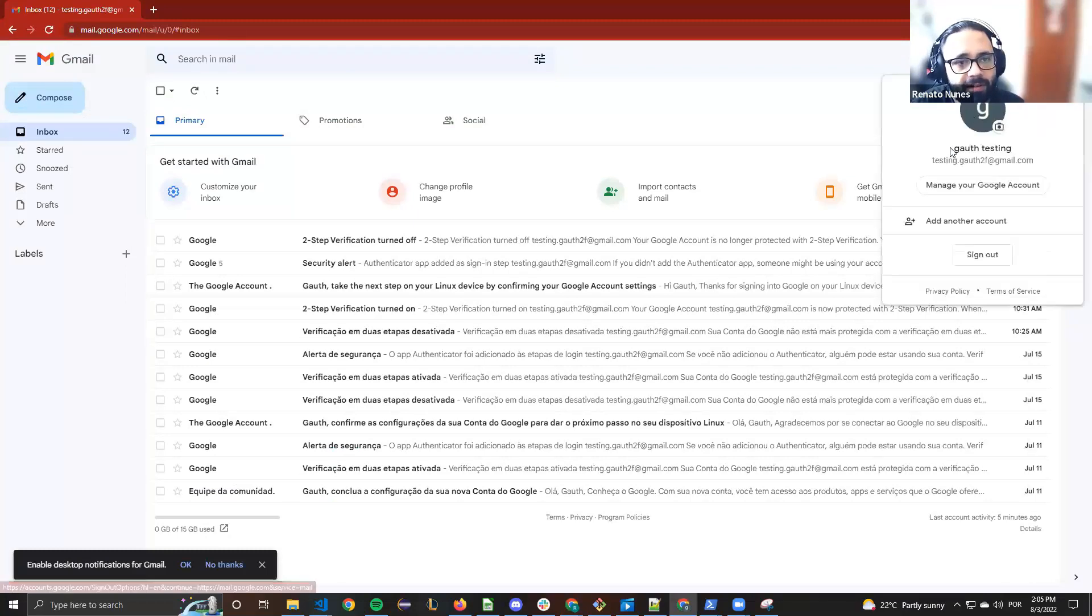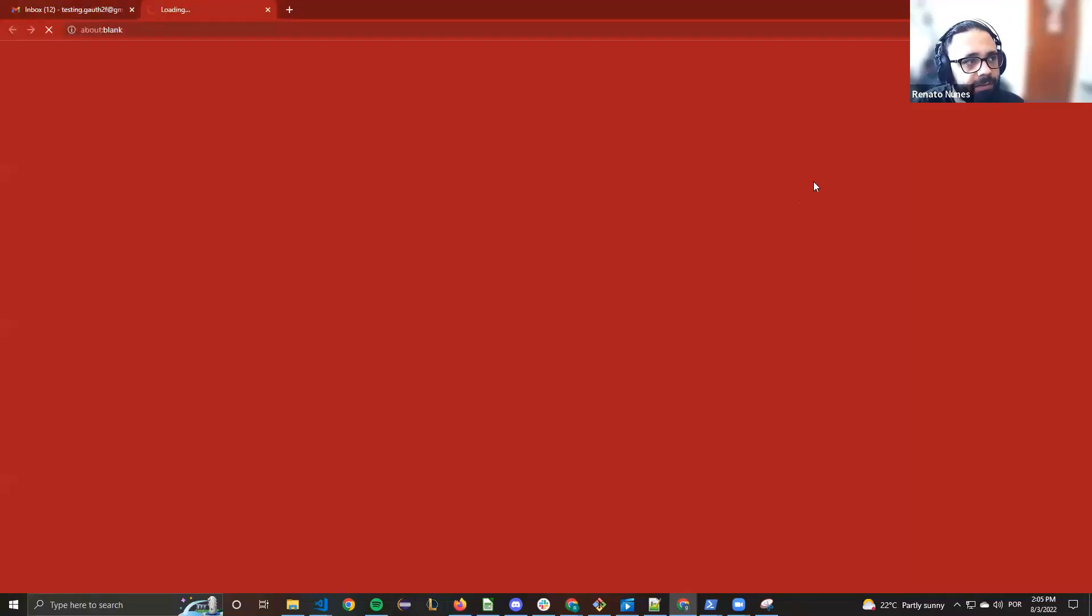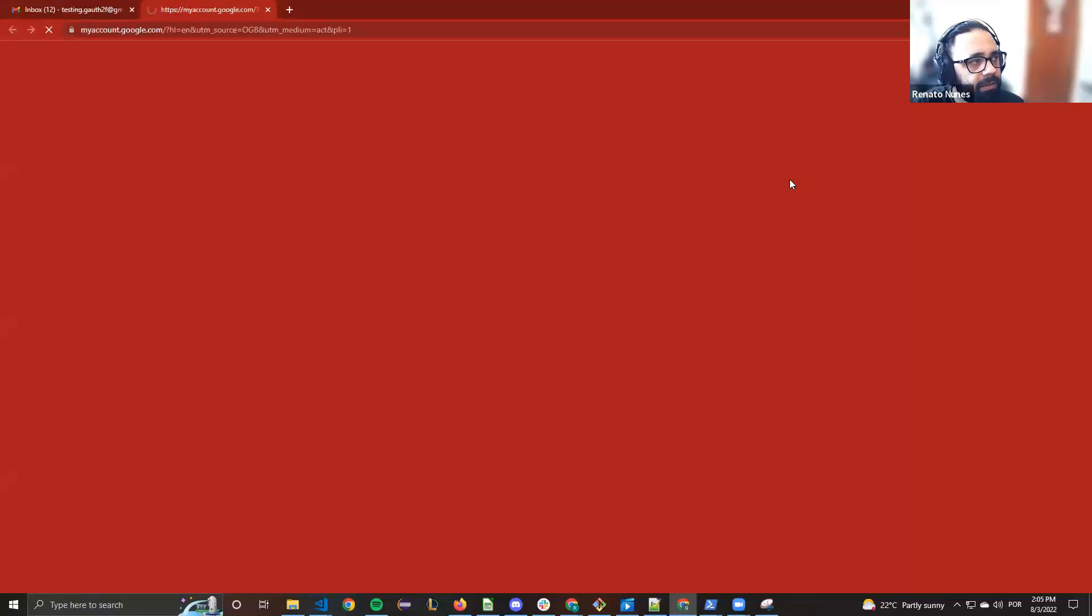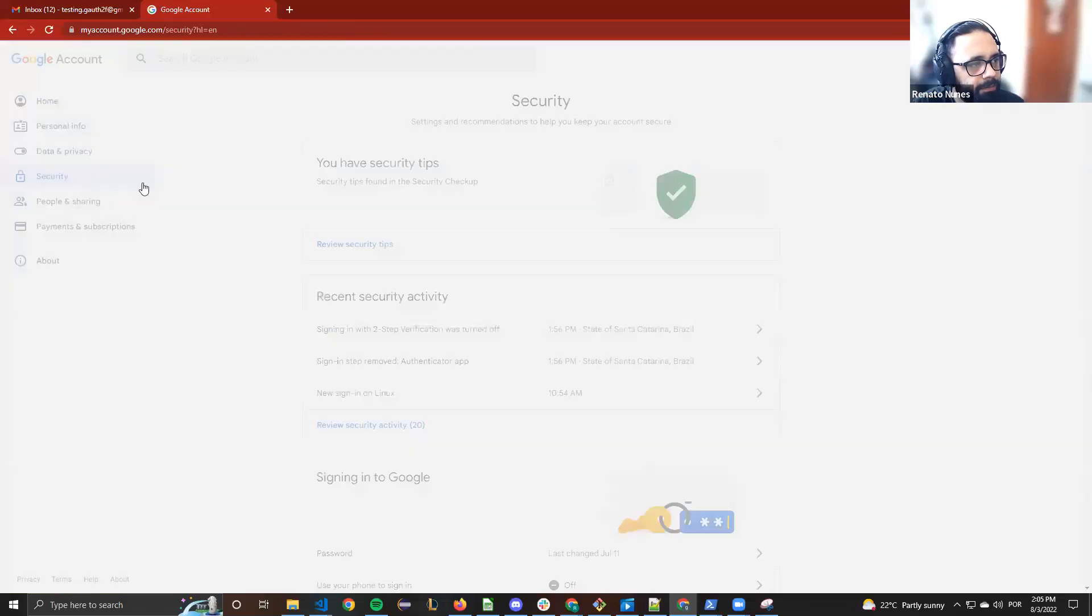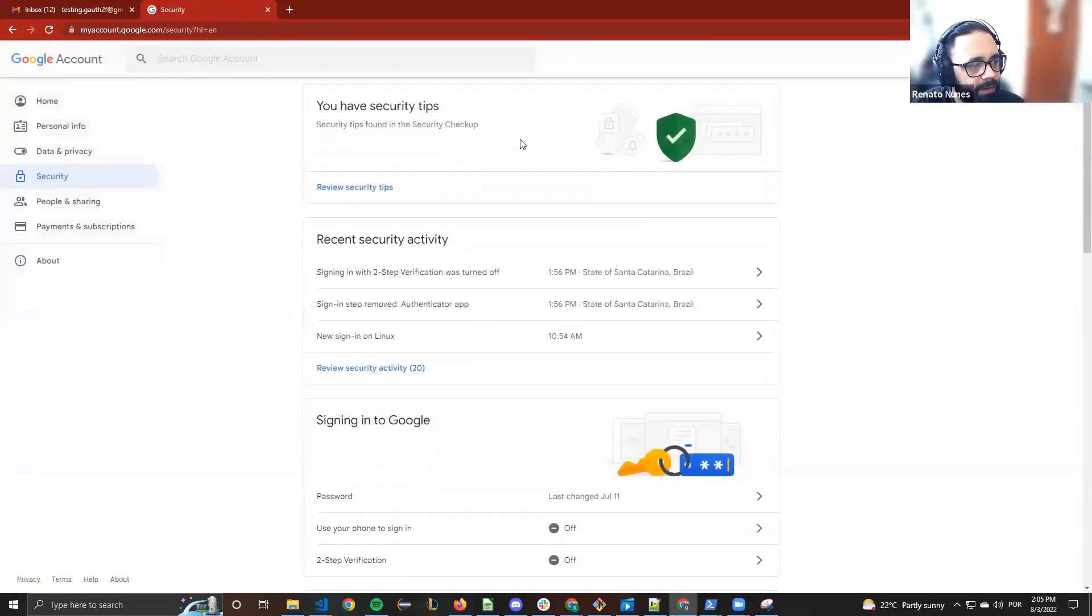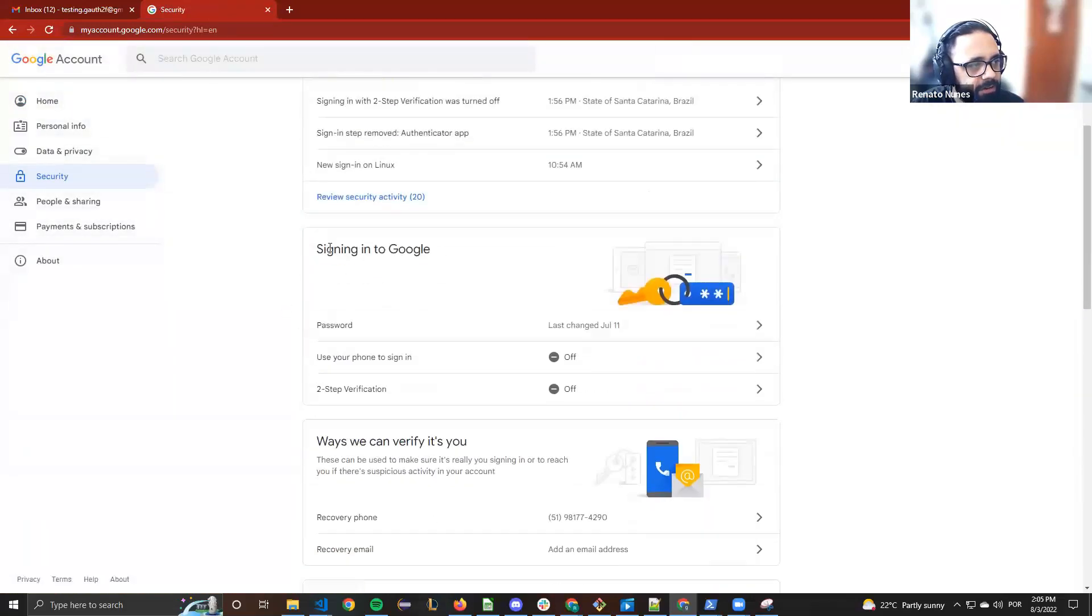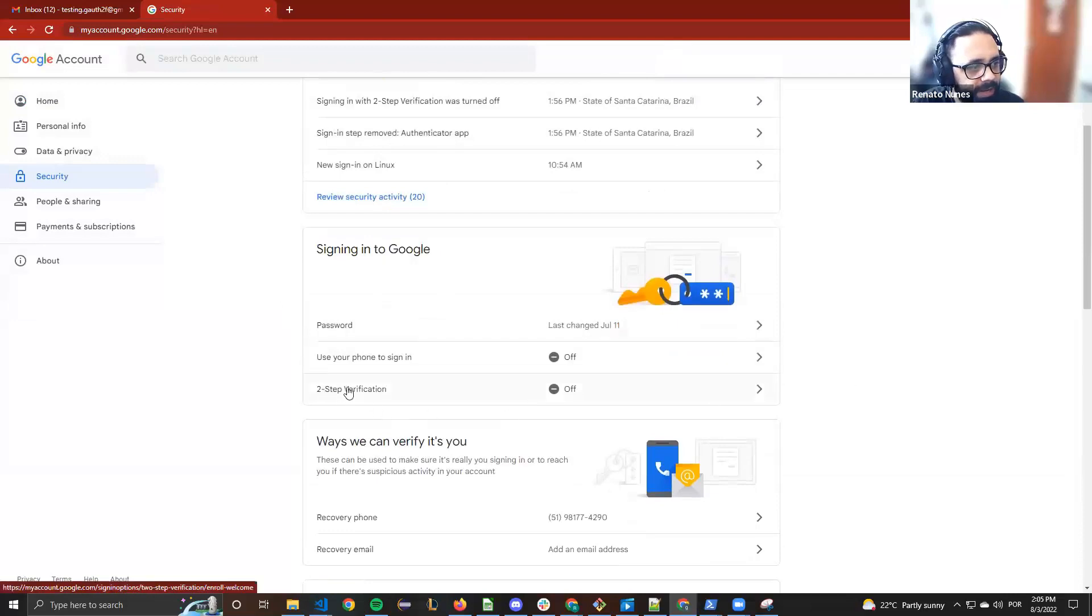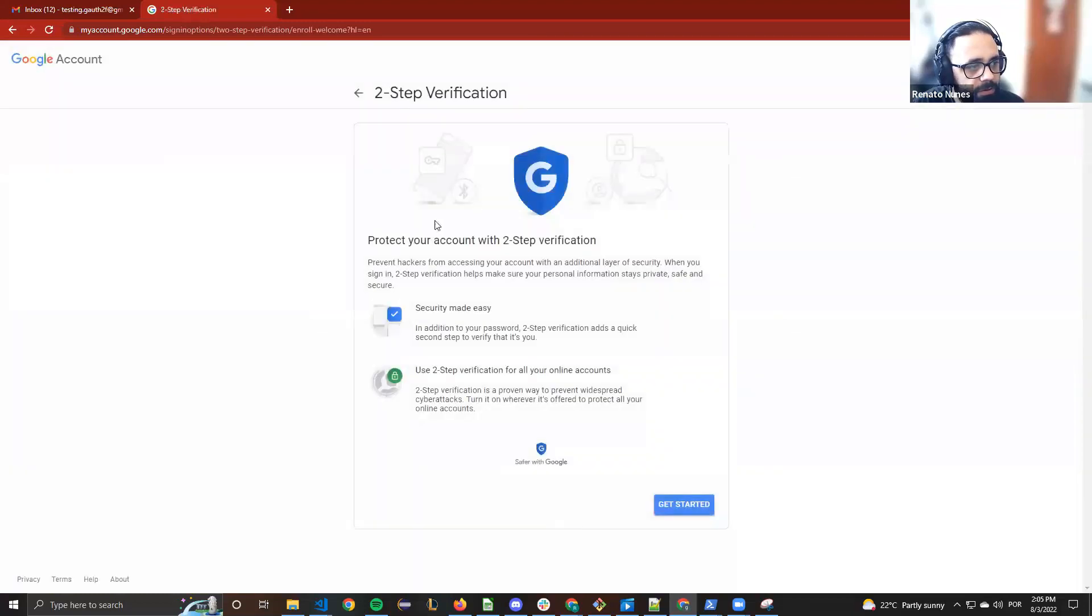Here in Gmail, in the new account, you can manage your Google account. From here in Security, here we have signing into Google.